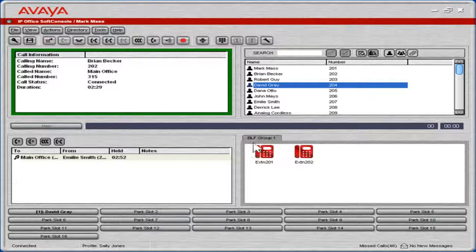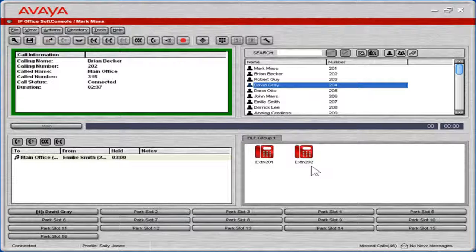The BLF panel displays icons that represent dialable numbers along with the user status so receptionists can see at a glance who is available to take incoming calls.